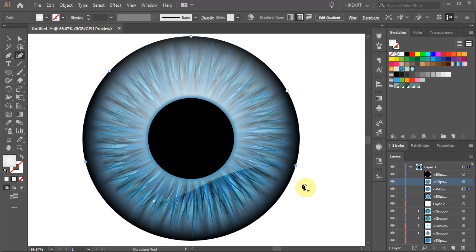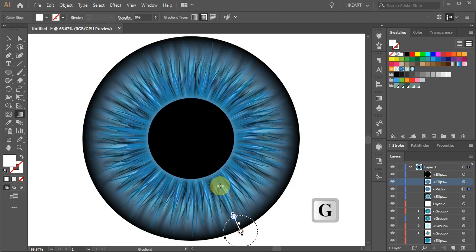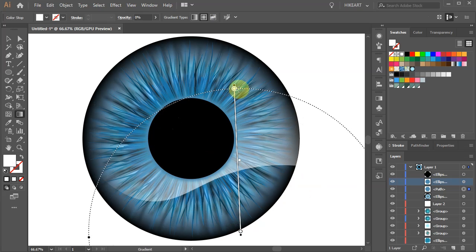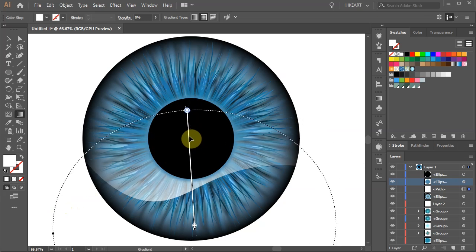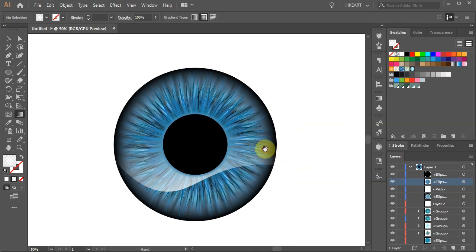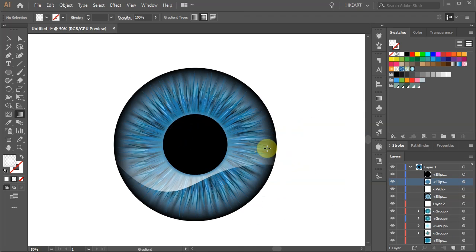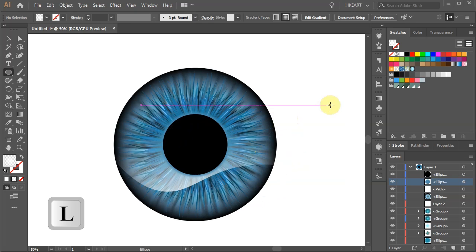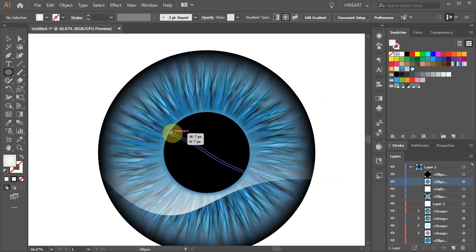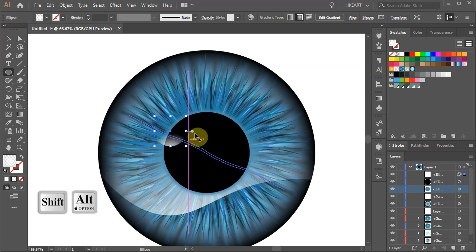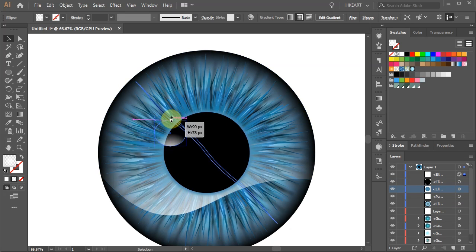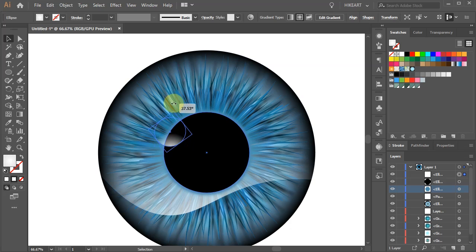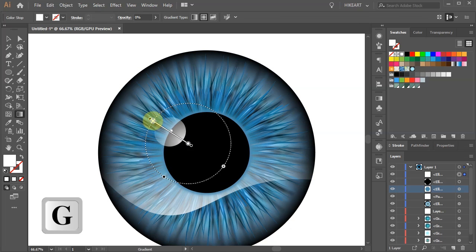Let's change the color and adjust the gradient. Finally we will create this small light effect. First switch to the Ellipse tool. Click on the edge of the pupil and draw a small circle. Let's bring the top edge down and rotate it. Now adjust the gradient.